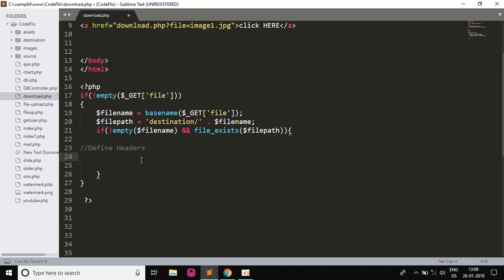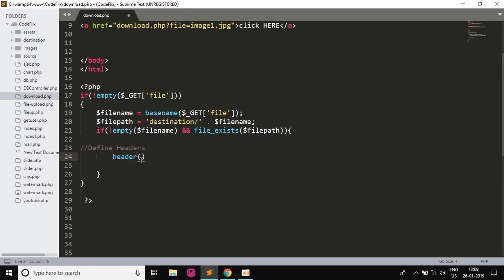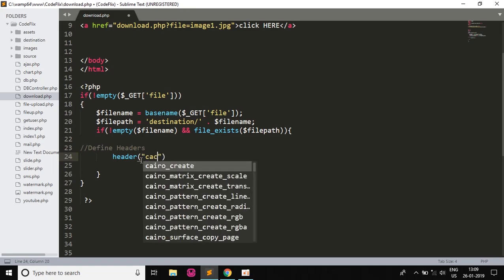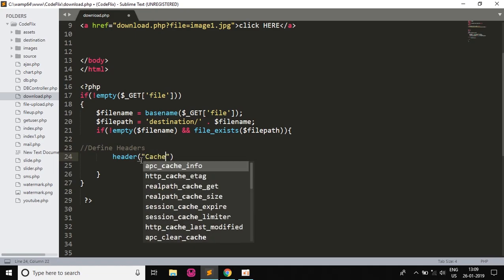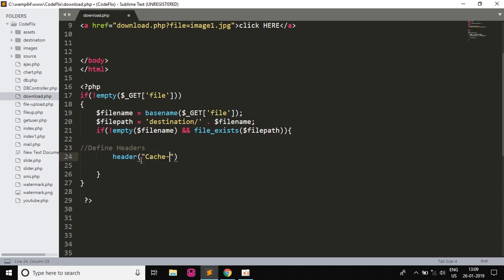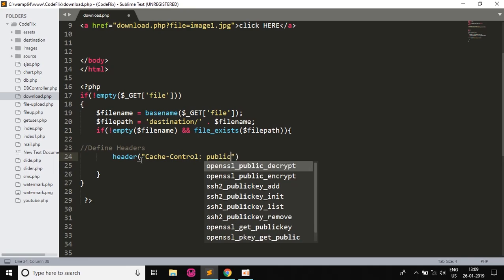So header, and then the first one is Cache-Control and that will be public. I will give it a semicolon to end it. Another header.